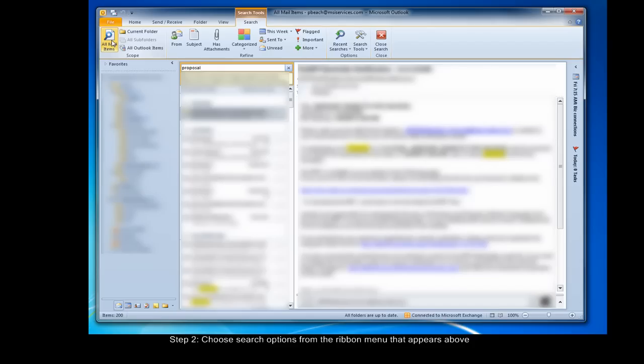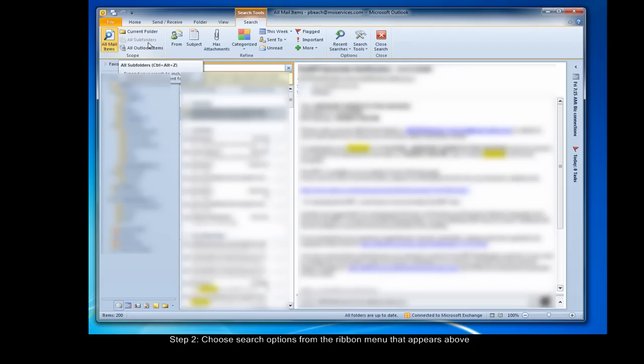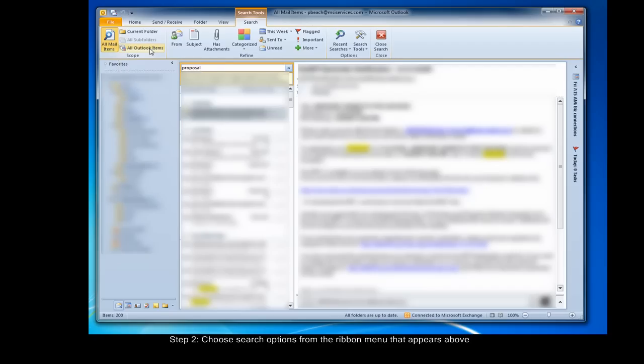These three buttons allow you to choose your current folder, which is the default option, the current folder plus subfolders, and all Outlook items, including contacts and calendar entries. The difference between the all mail items and the all Outlook items is that all Outlook items includes items other than mail, such as contacts and calendar entries.